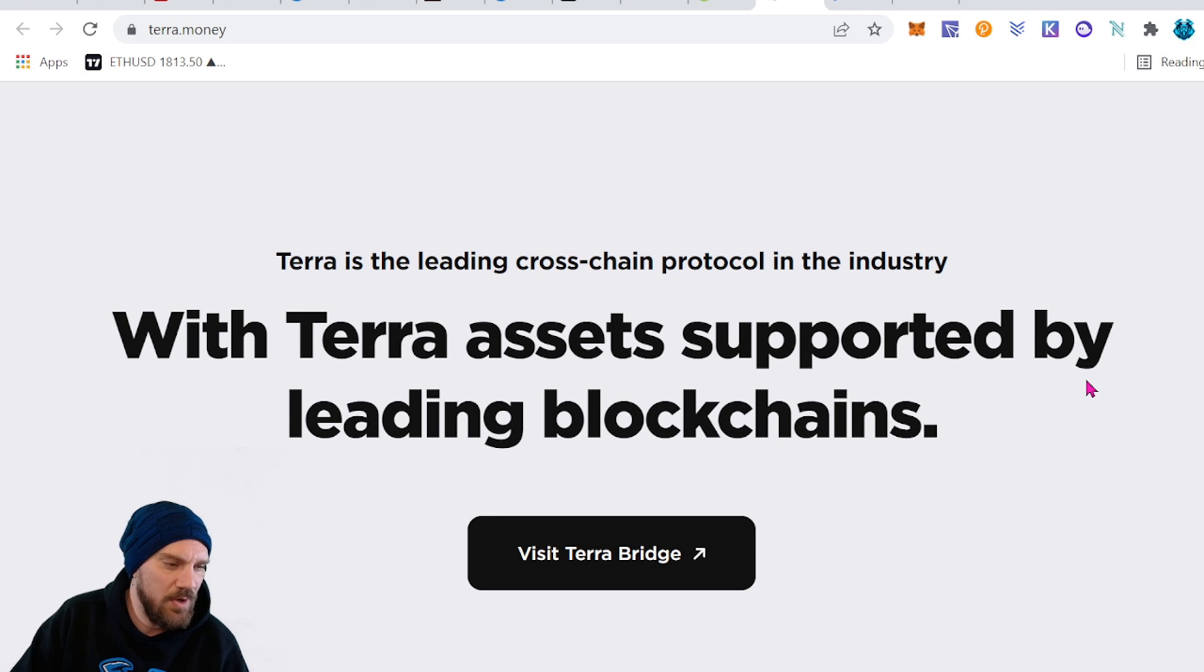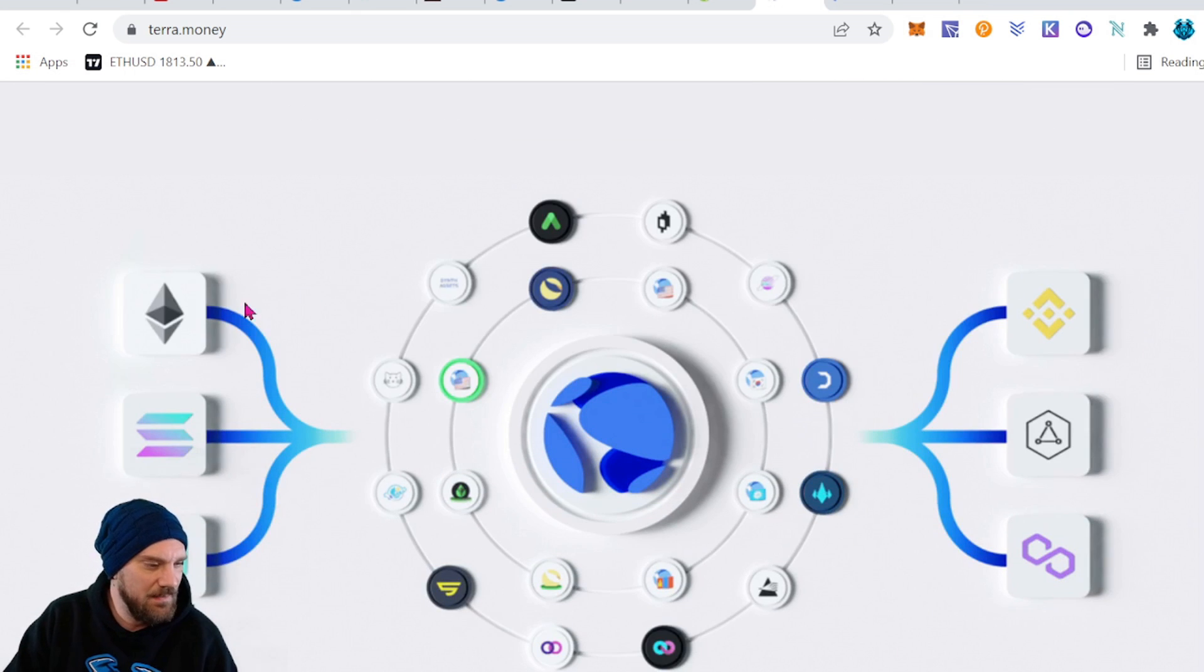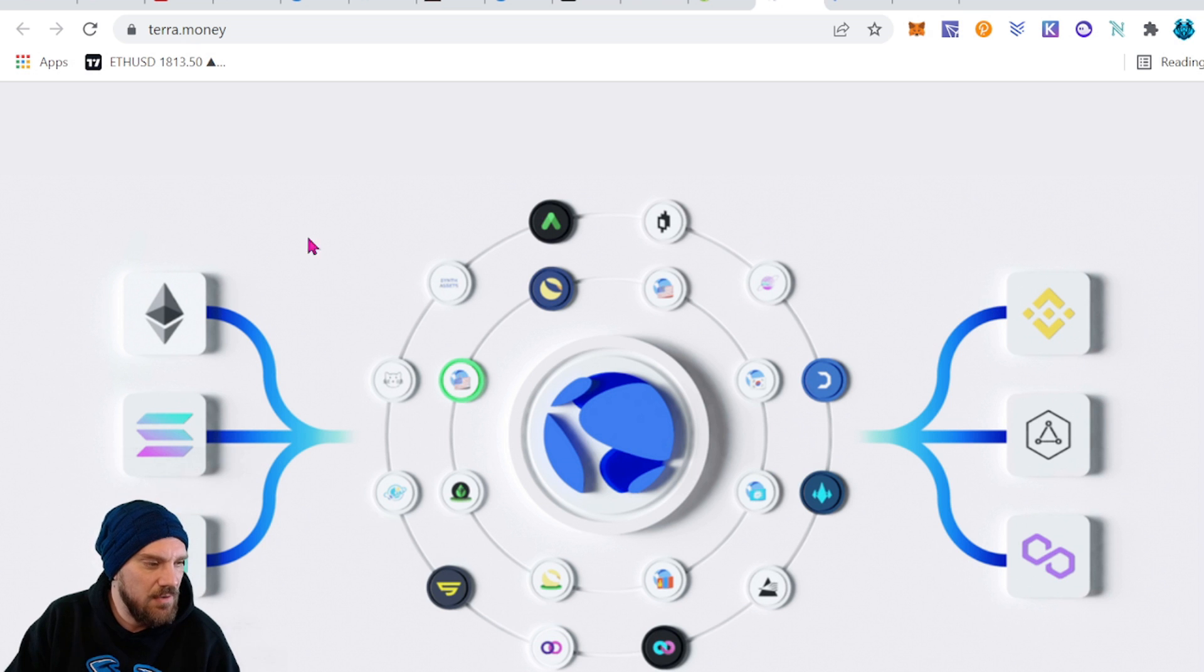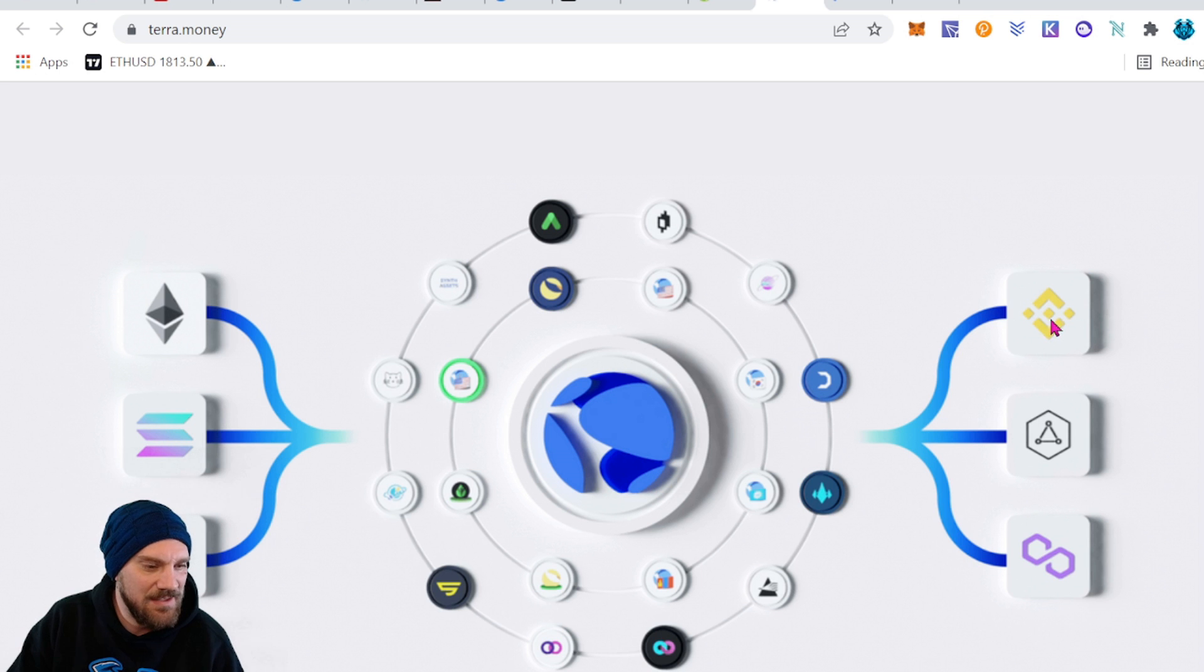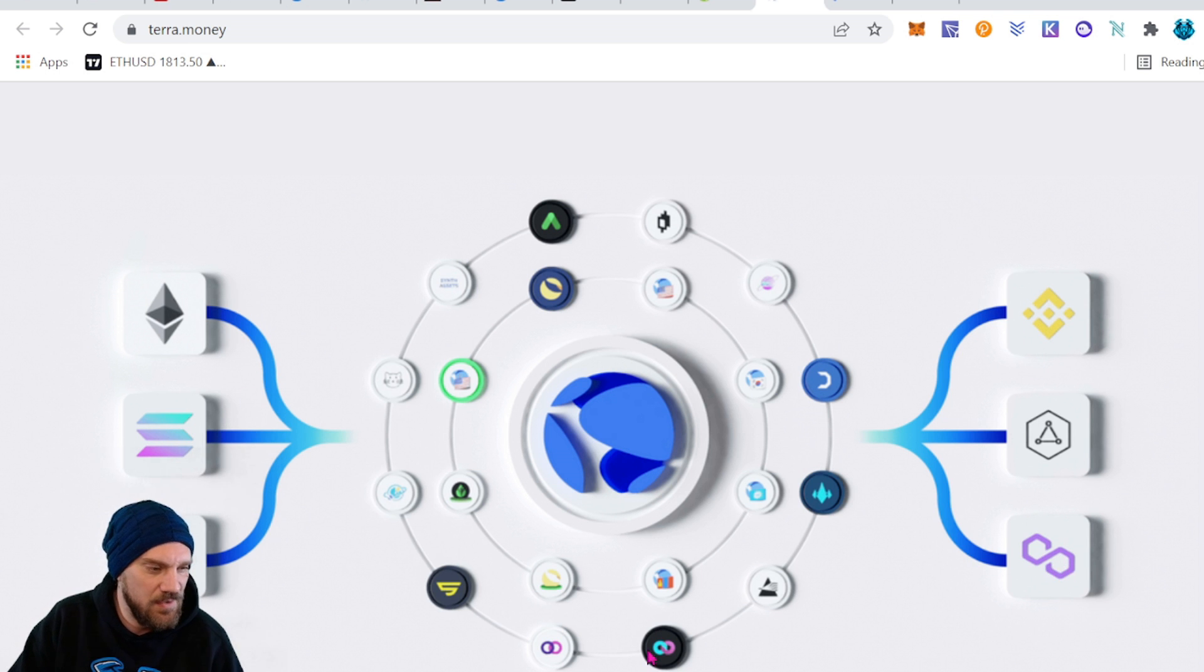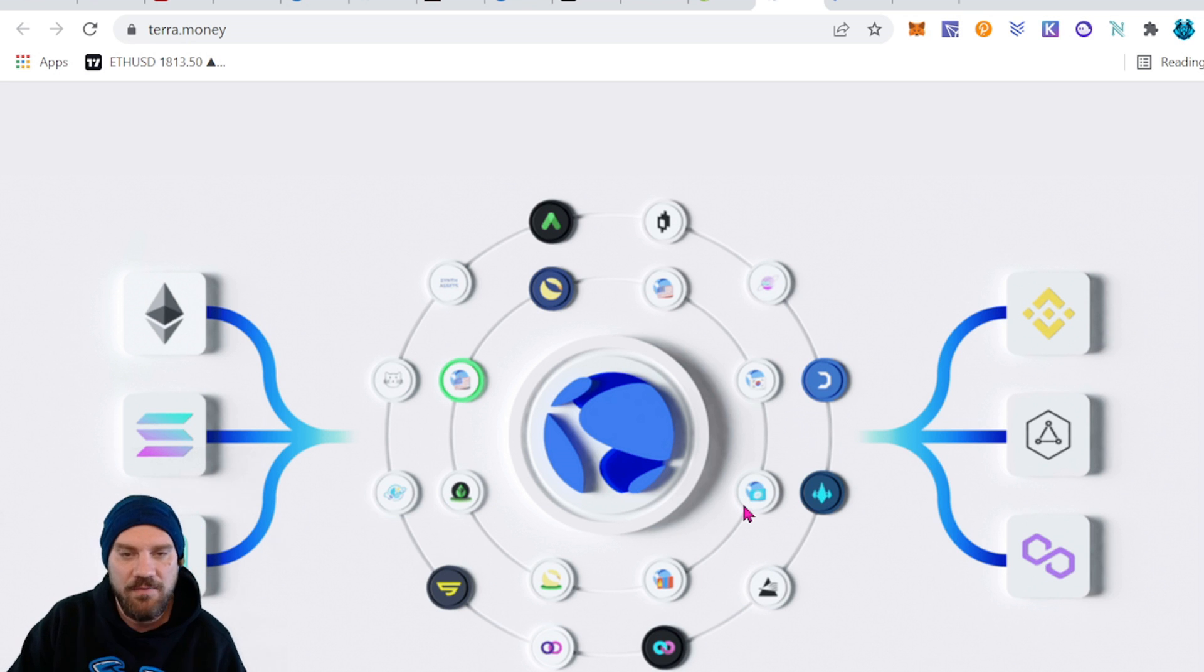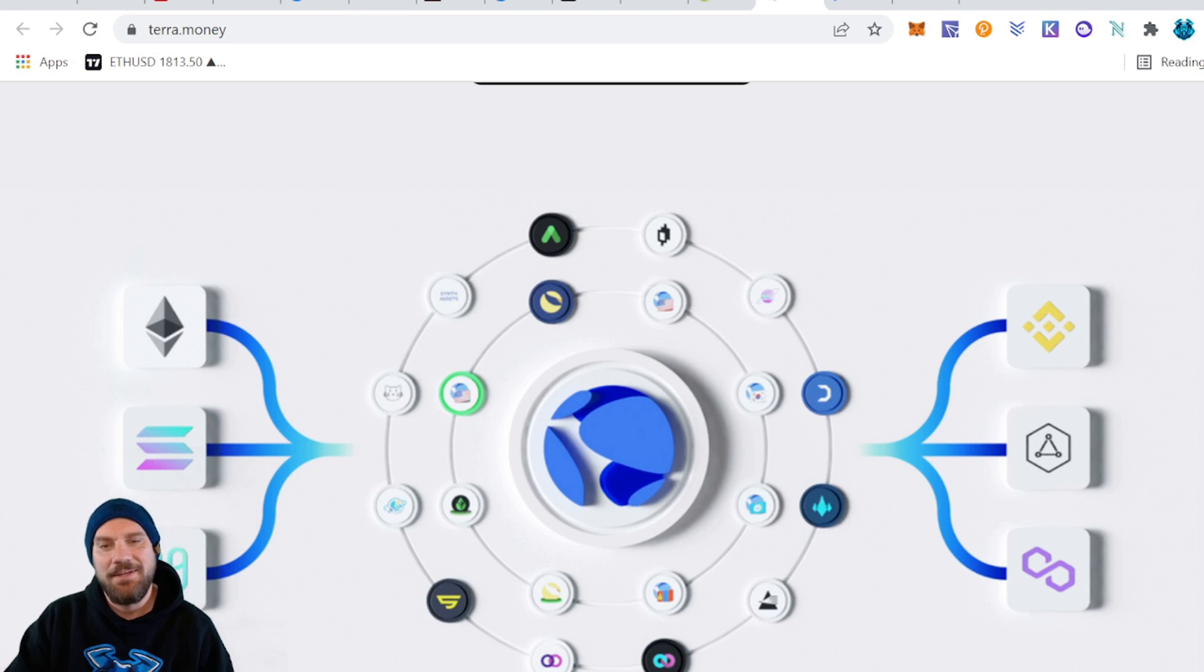We can come down here and see all of them in the ecosystem. There is quite a bit going on here guys. We have Ethereum, we have Solana, we have Binance Smart Chain, we have Matic or Polygon. So a lot of big players as well as a whole bunch of other ones are in the mix and are being involved with Luna or the Terra blockchain.